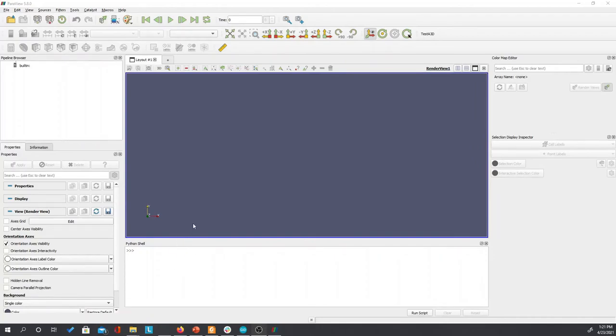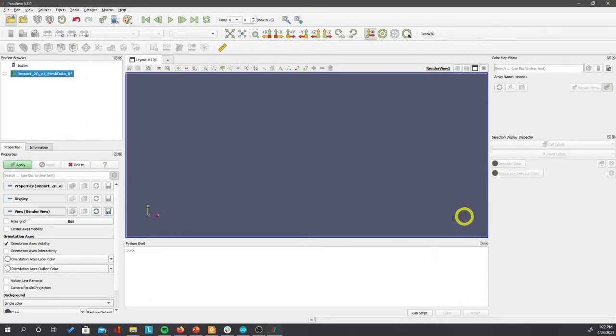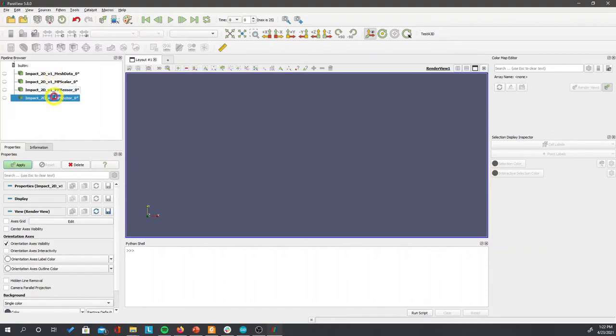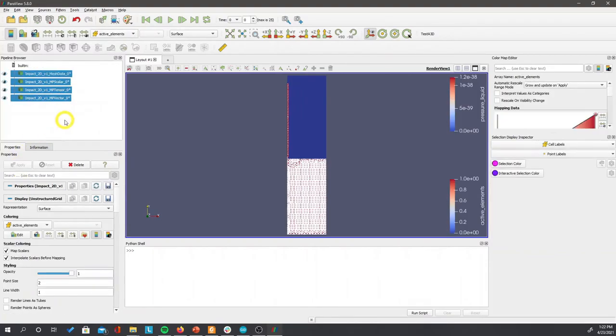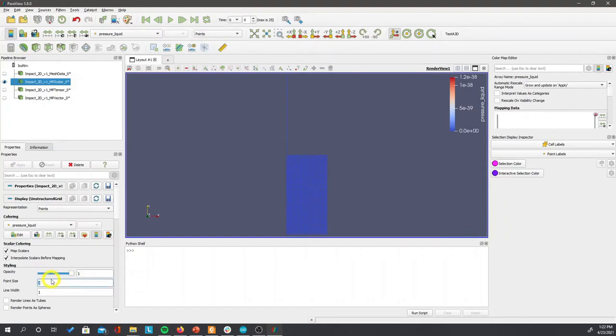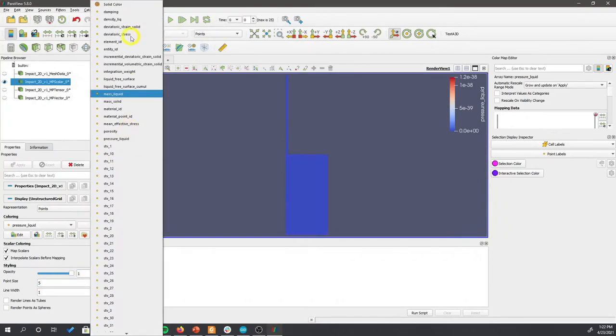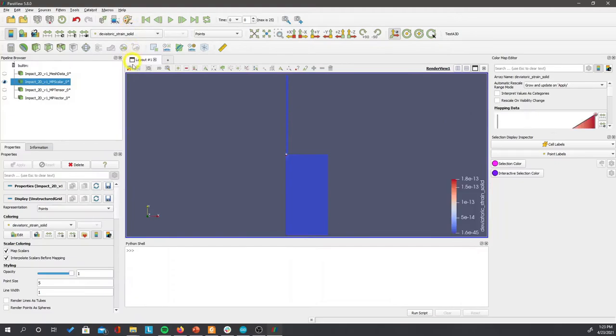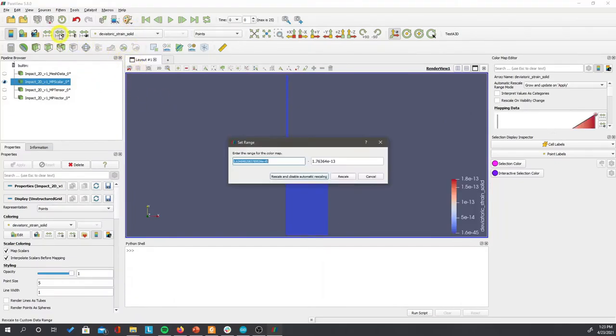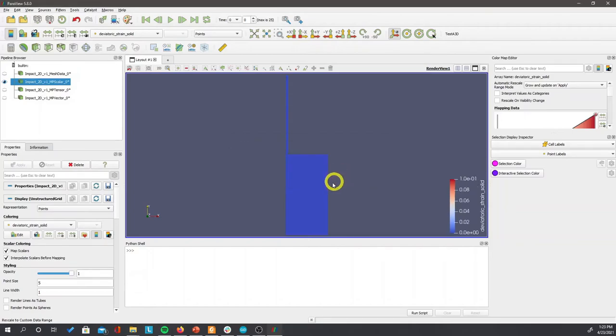After the calculation is finished, we can open the results using ParaView. Select the deviatoric strain solids, then change the scale from 0 to 0.1. Click the scale, and you can play the animation.